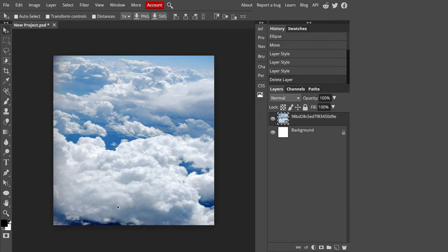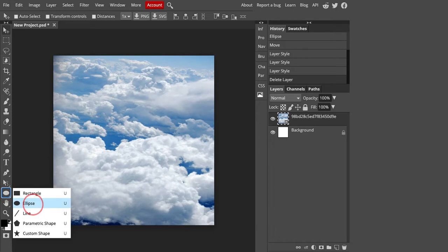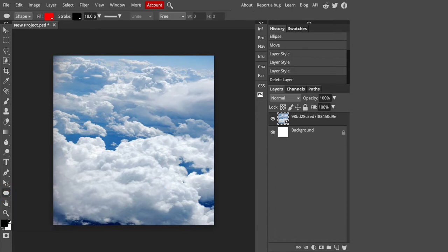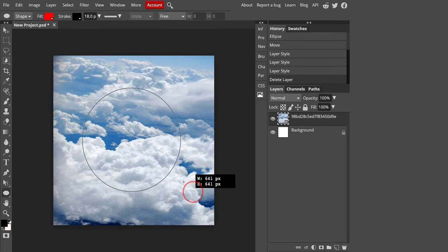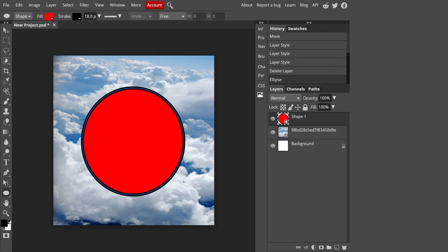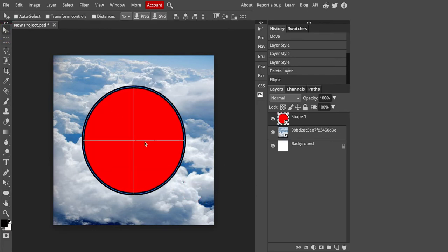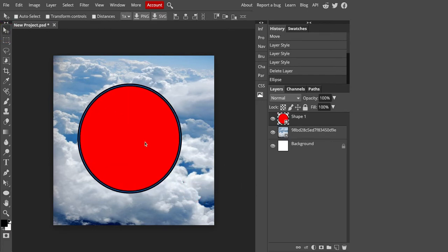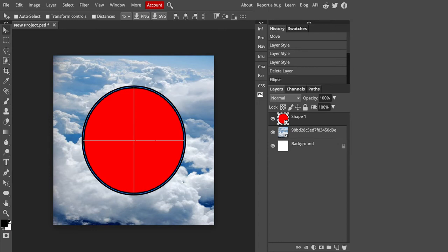To make shapes, you want to go down here to your different shape options. I'm going to do an ellipse today, so I'm going to click on that. I'm going to hold shift to make this a perfect circle, and I'm going to draw it pretty much in the middle. I can go to my move tool and move it around. You'll see when it gets pretty centered, you get a little x there.